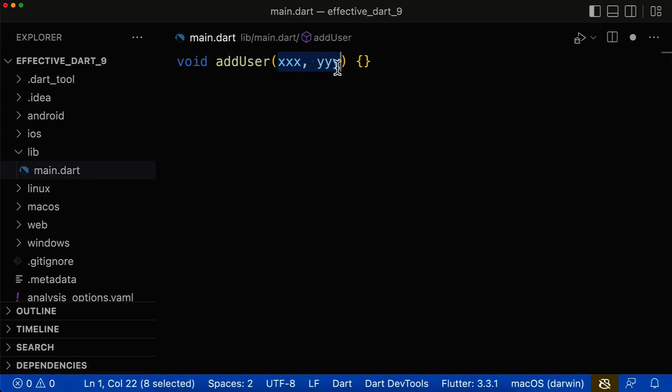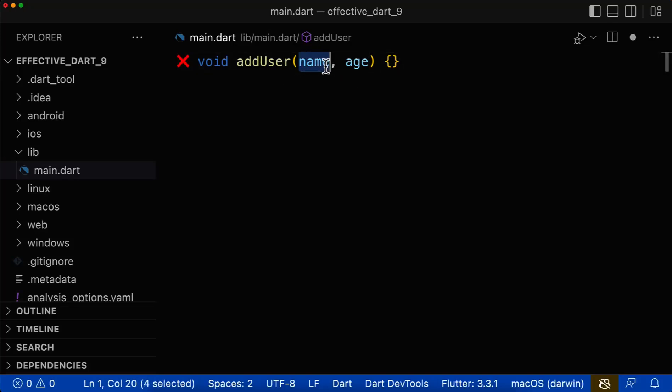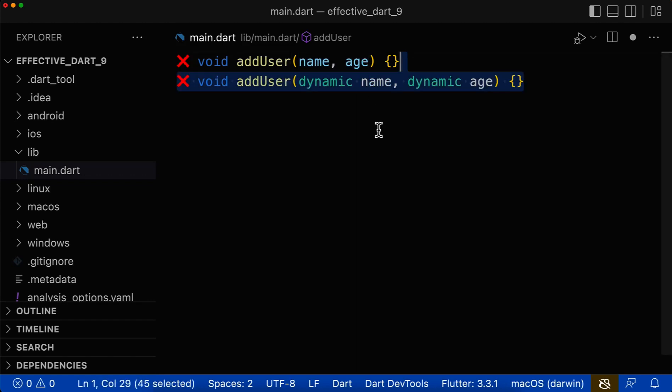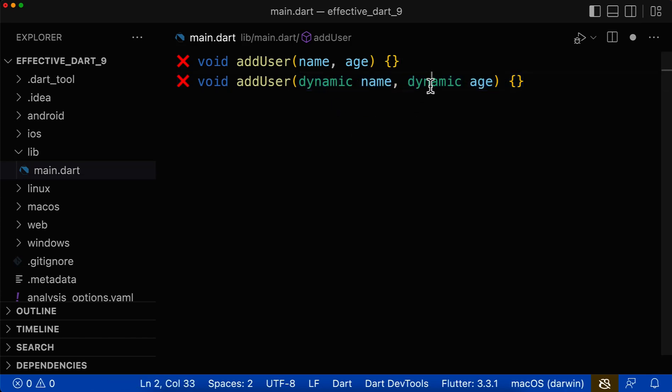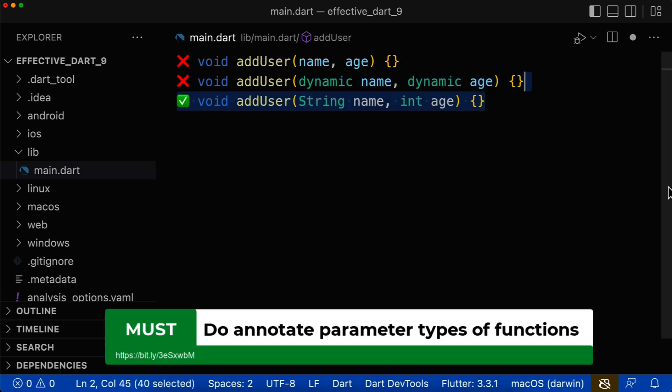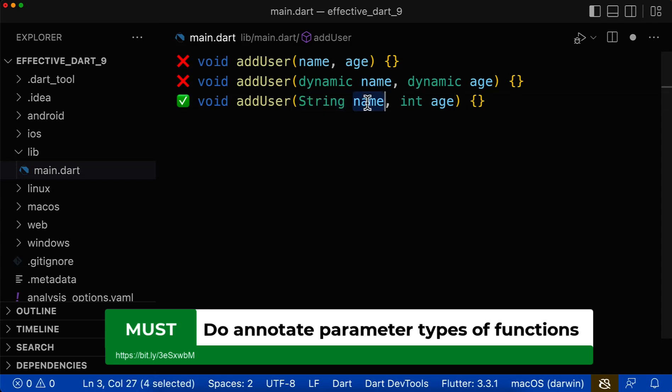Let's look at how the parameters of methods and functions should look like. First of all, only specifying the name of each parameter is wrong, because if you don't specify the parameter type, then by default Dart will choose the parameter type dynamic. Therefore, it is always important to specify the parameter type next to the name, and this is what you do for each of your parameters.